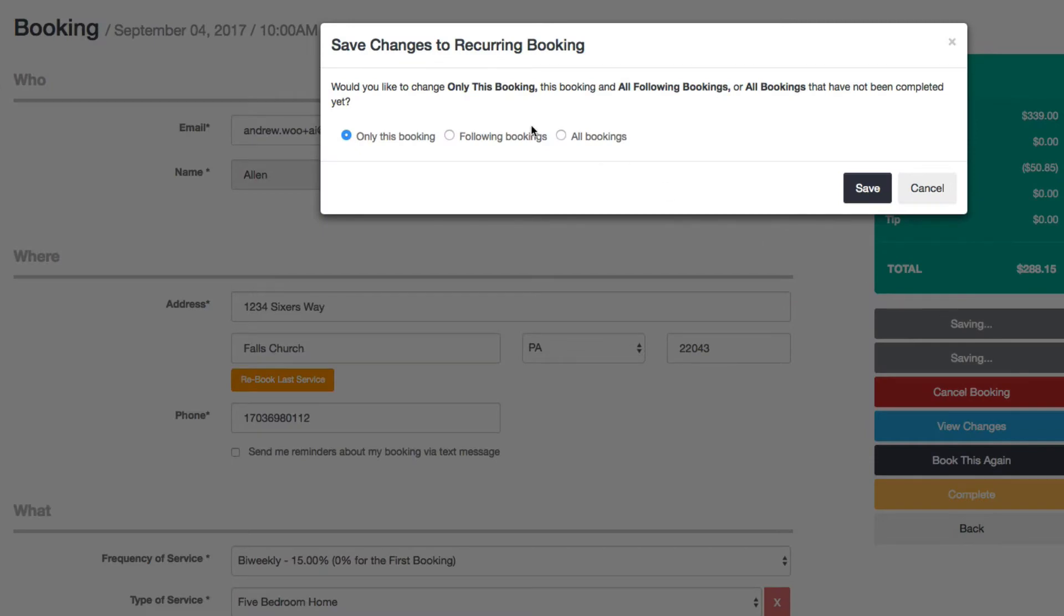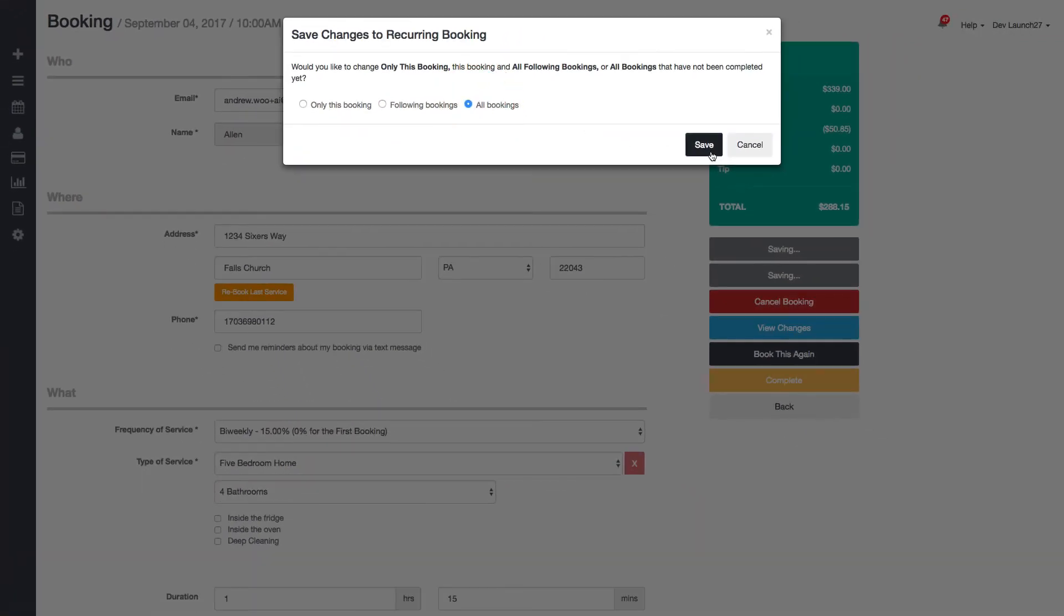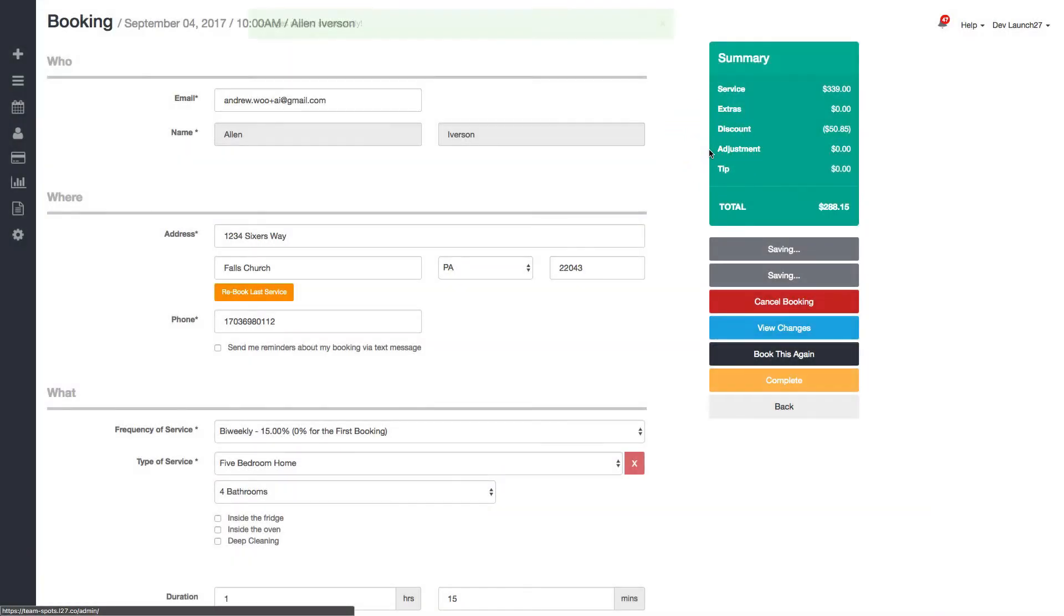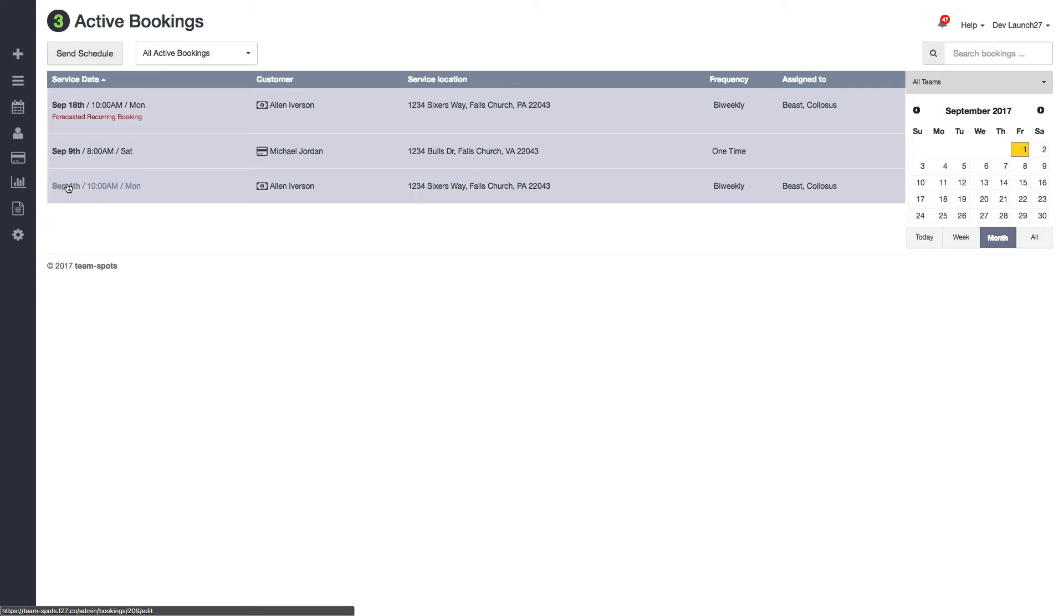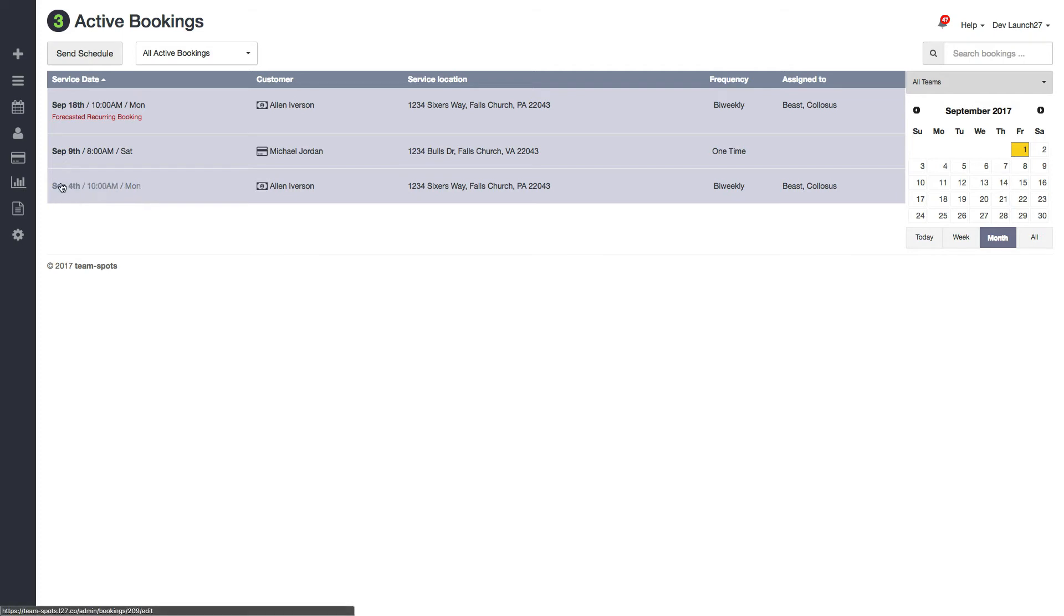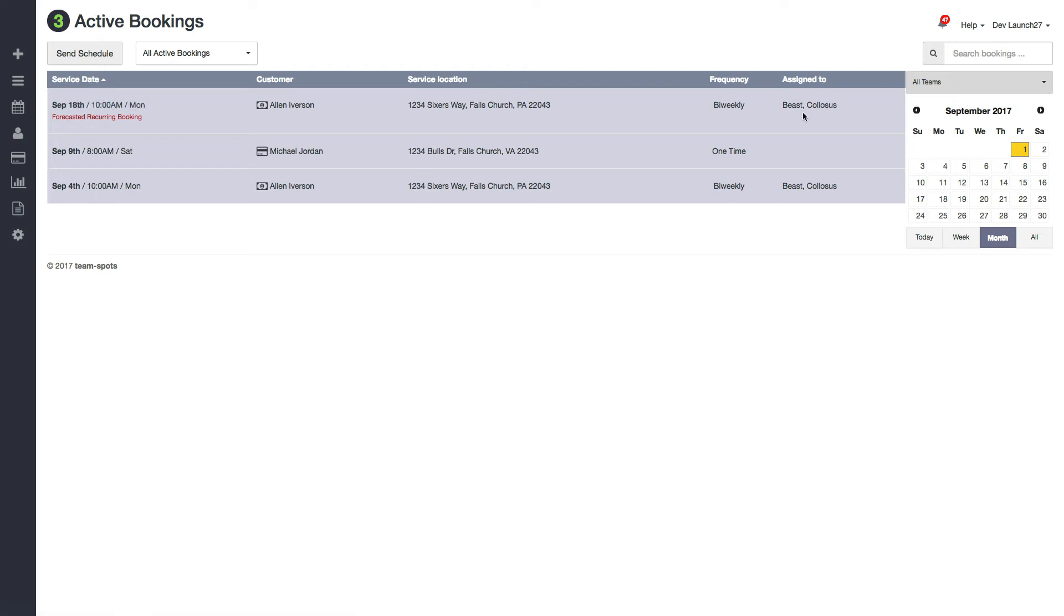And I will say apply to all bookings. And now you see that not only does this booking have these two teams assigned to it, but that next booking that is going to come up after this one is done, which is going to happen on the 18th, also has the two teams assigned to them as well.